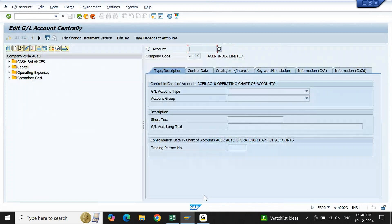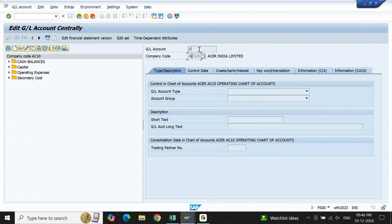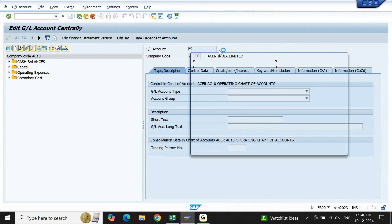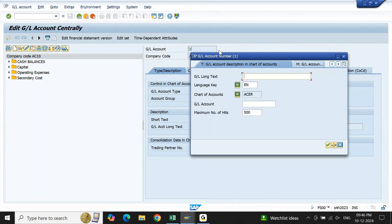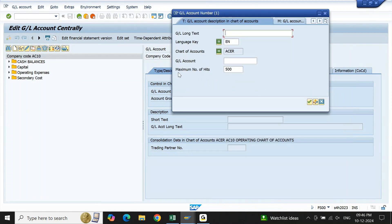In this FS00, if I look at GL account or company code, any field where you have F4 dropdown help, if I click on this, I am getting a dropdown help where you can see a field called maximum number of hits is updated as 500. This is updated as 500.